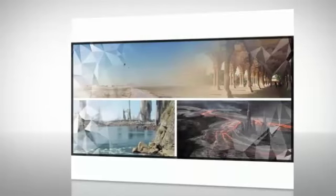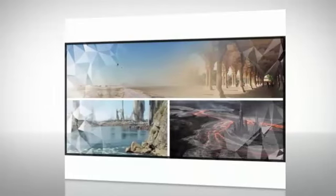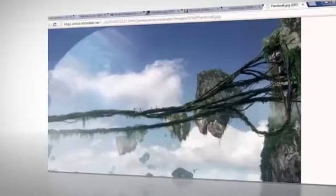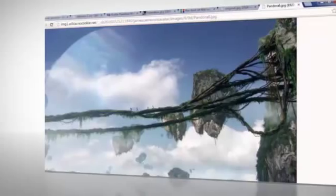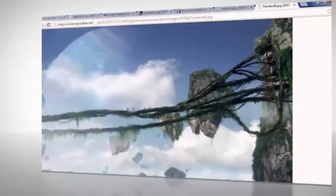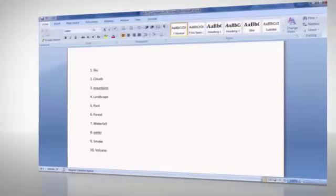Looking for ways to improve your concept art? It could just be that the right reference photos are exactly what you need to get started.